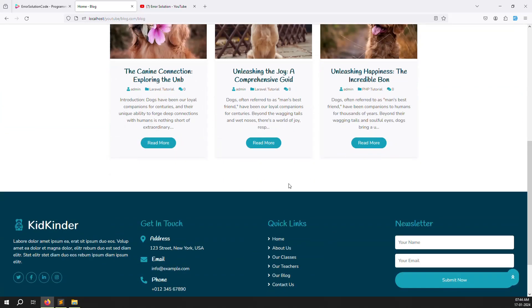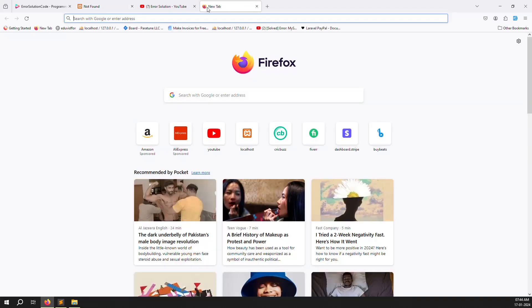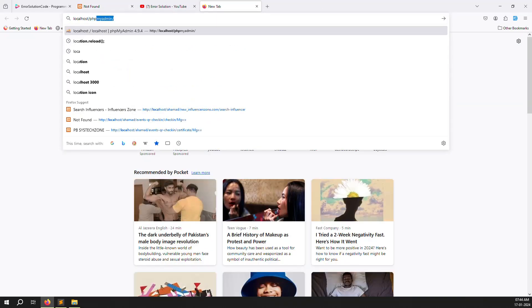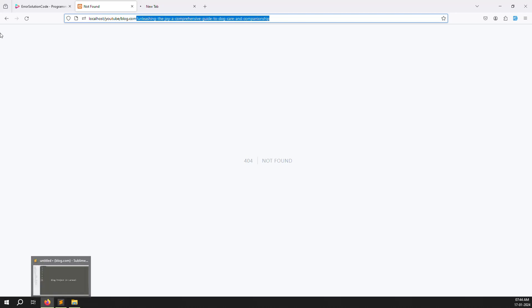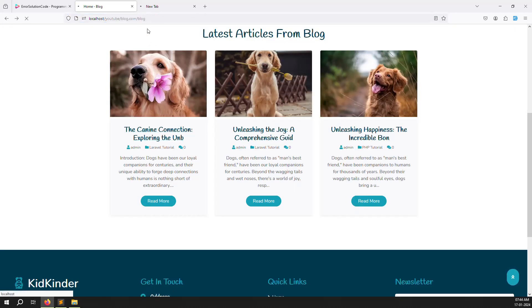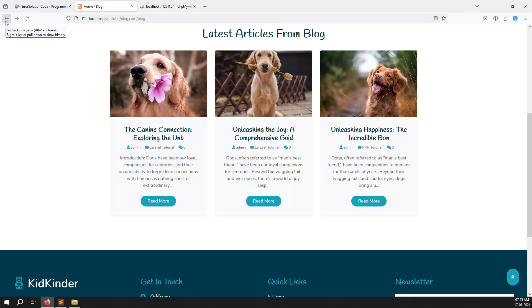The URL uses the slug column from the database. We need SEO-friendly URLs — without SEO-friendly URLs it doesn't look professional and won't work well with Google. I will explain everything: how to do meta title, meta description, OG tags — all of that in this blog project series.